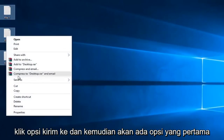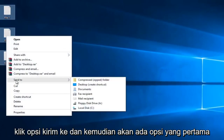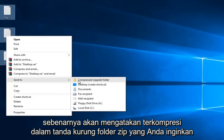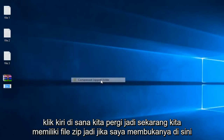Then I'm going to left click on the Send To option, and then there will be an option — the first one actually — it will say Compressed, in parentheses, Zipped Folder. You want to left click on that.